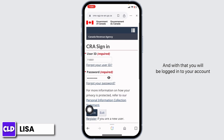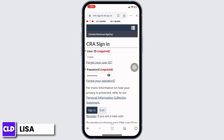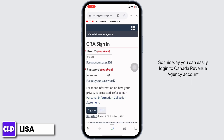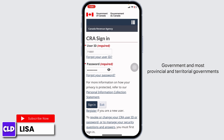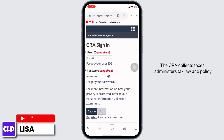With that you will be logged into your account. So this way you can easily log into your Canada Revenue Agency account. It is the revenue service of the Canadian federal government and most provincial and territorial governments.